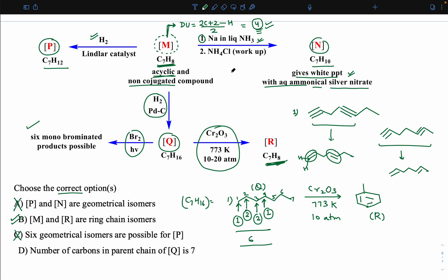This concludes the third session. In the next session I will discuss the same reaction sequence and the second part of this reaction sequence. Thank you everyone.